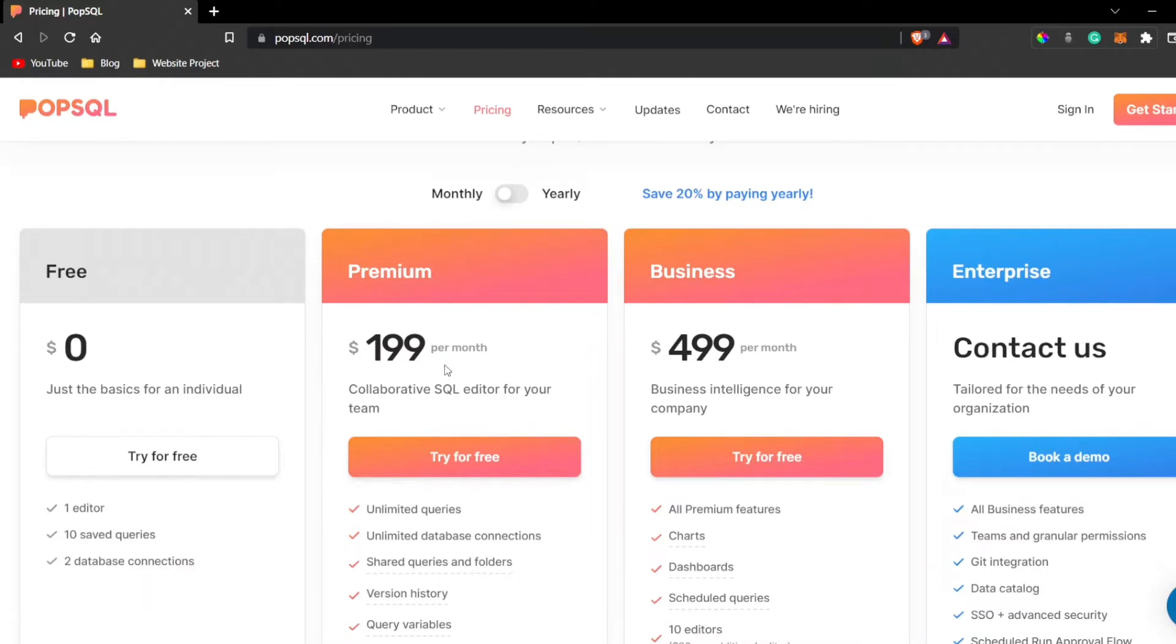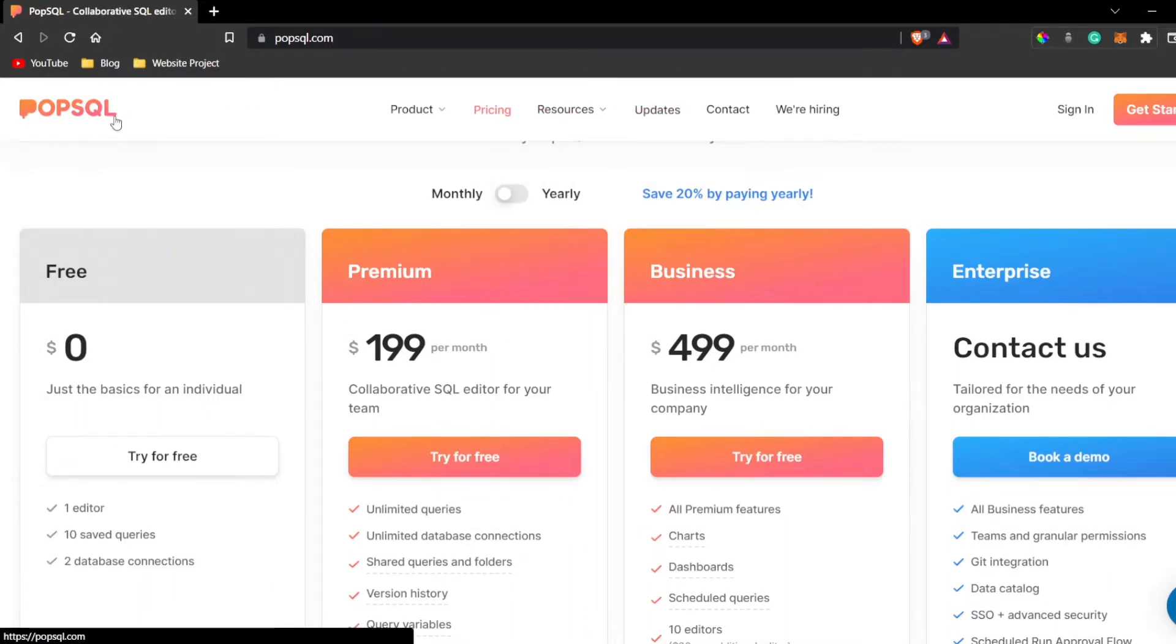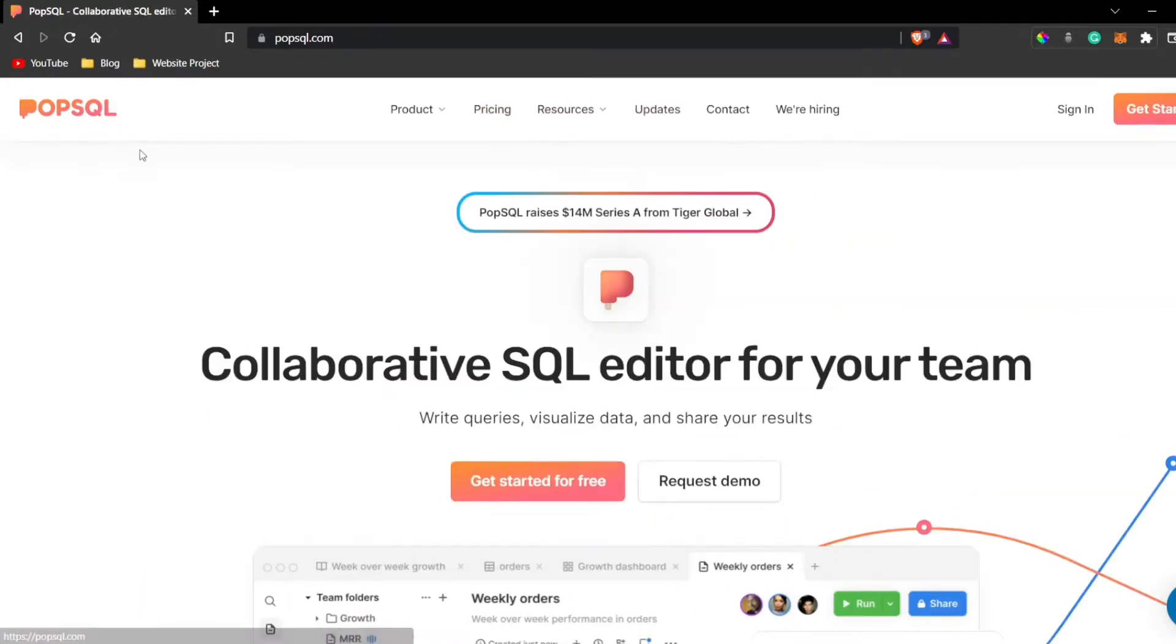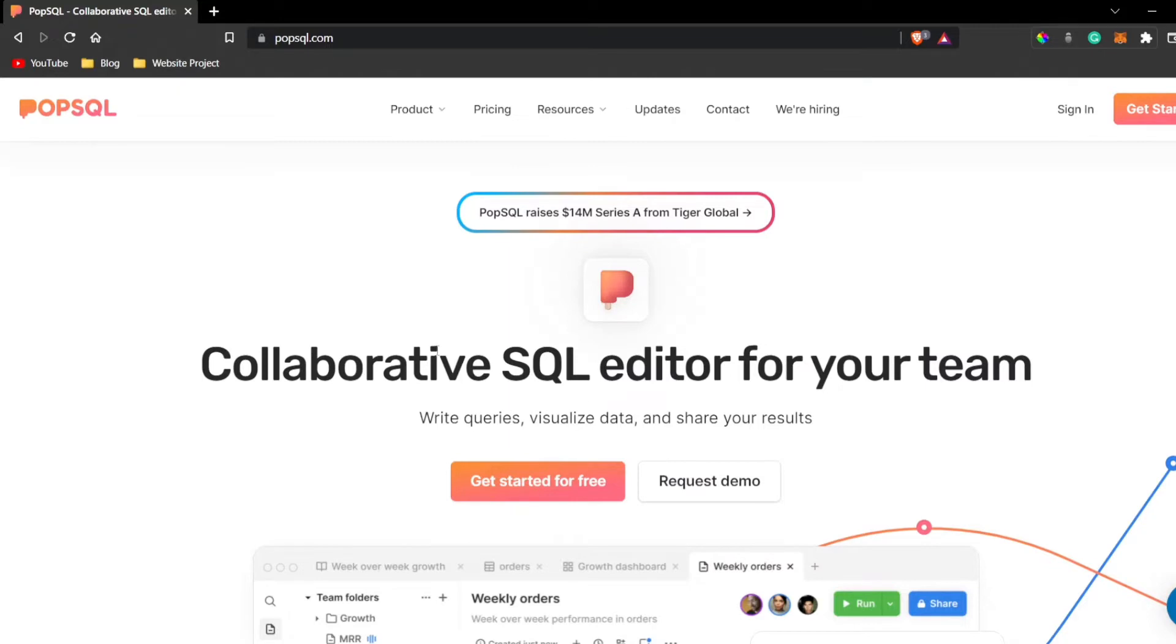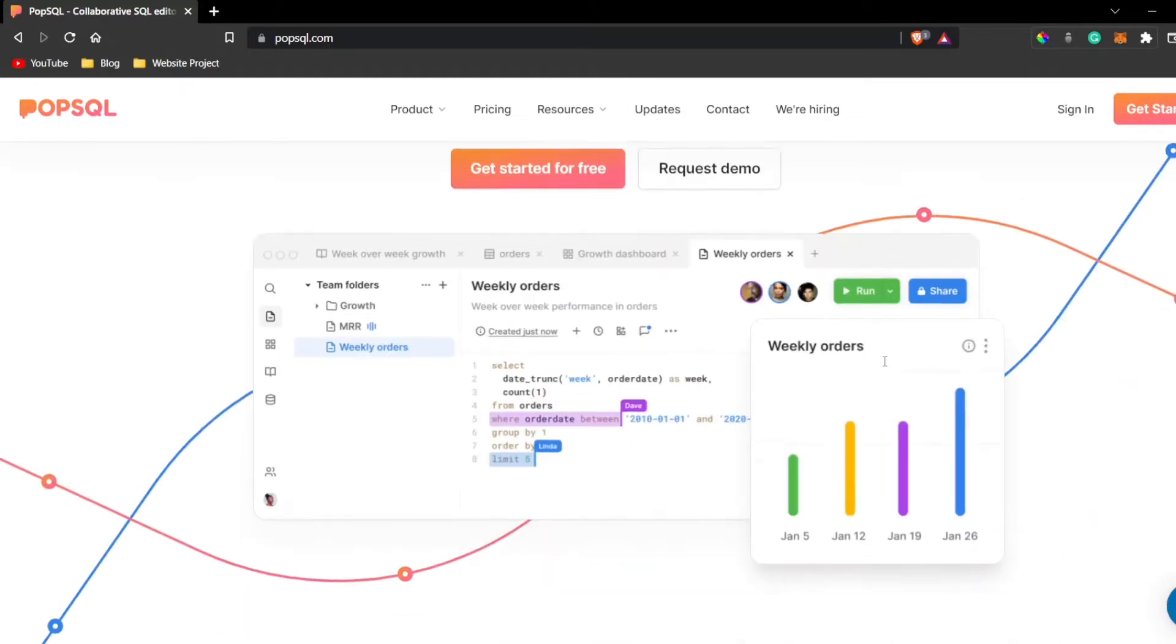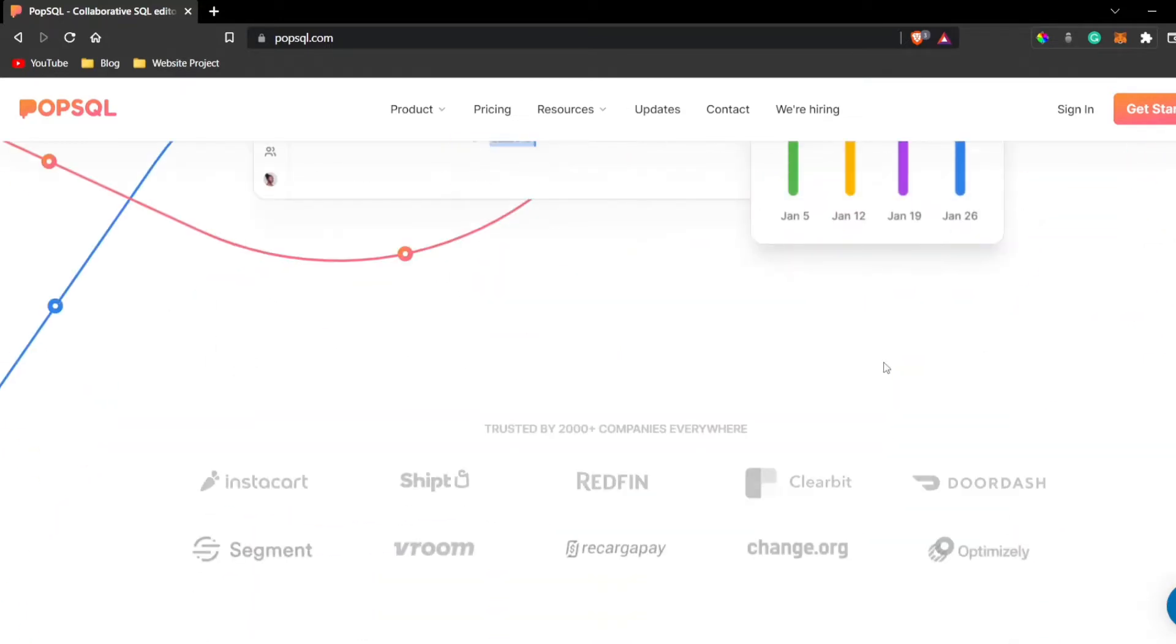We're going to get this premium version. Talking about PopSQL, PopSQL is a dedicated database language editor. You can also see over here: collaborative SQL editor for your team.